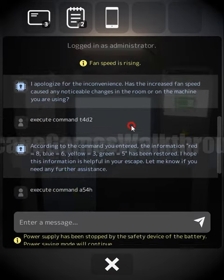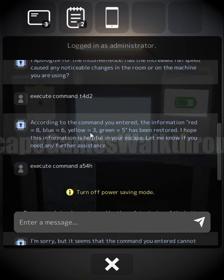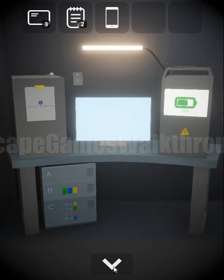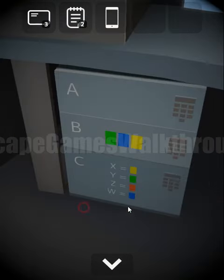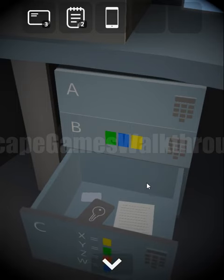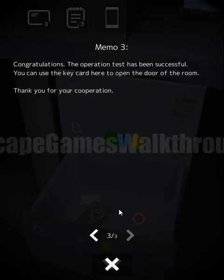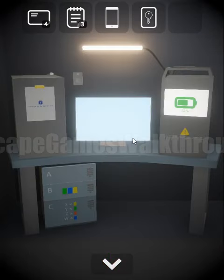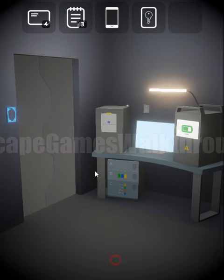Scrolling up to the color hint: blue is six, red is eight, yellow is three — so the code is six, eight, three. We've got a key card, a congratulation note, and one more hint with a code.